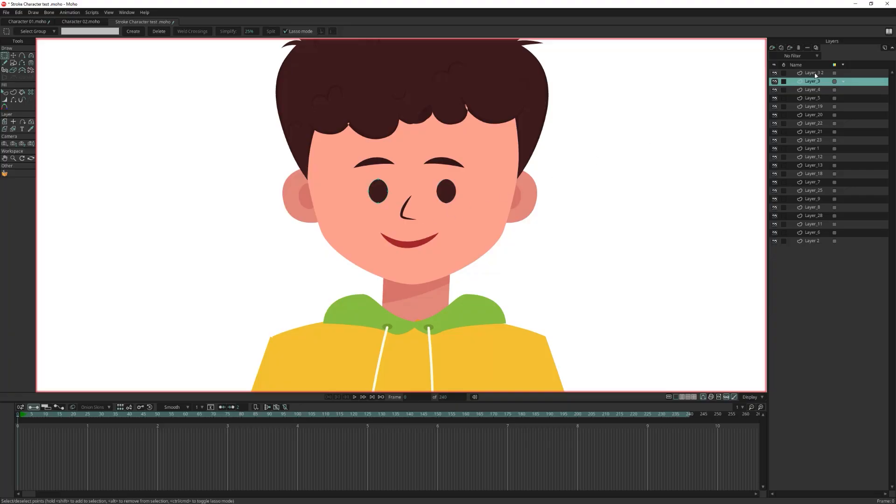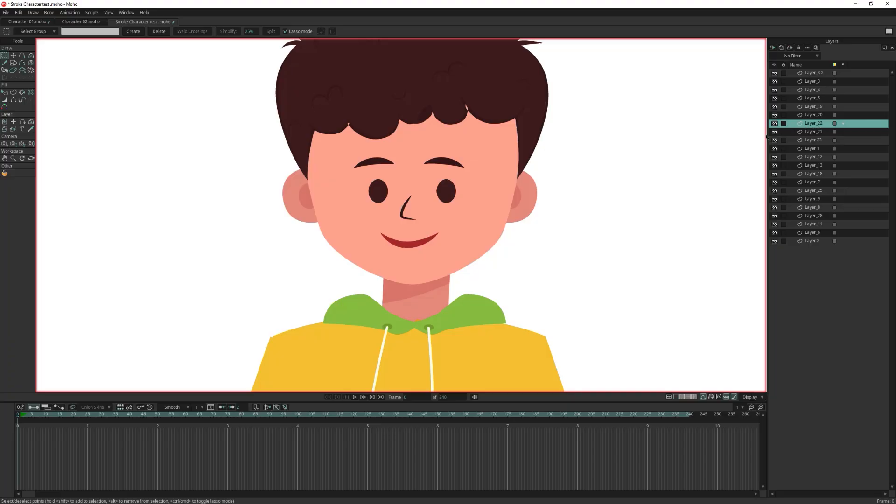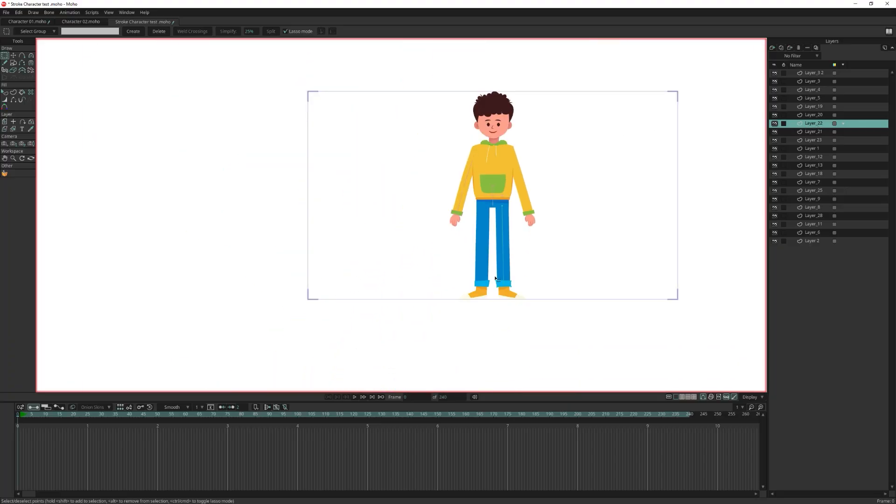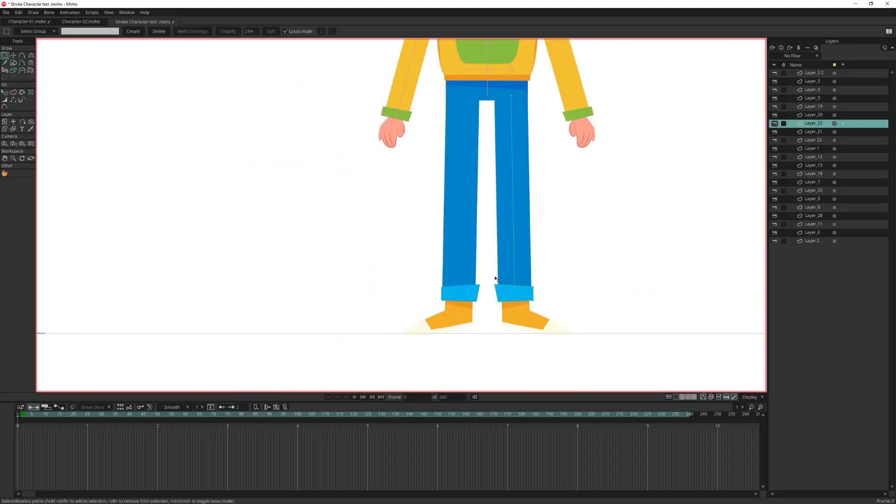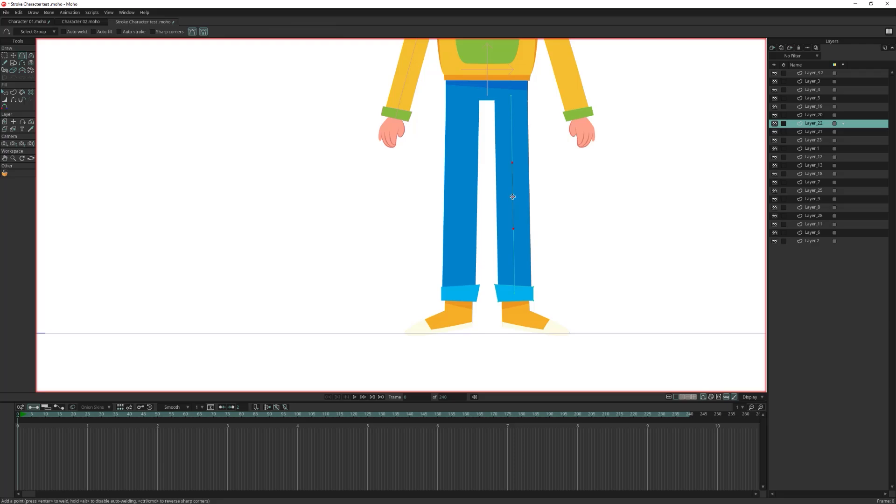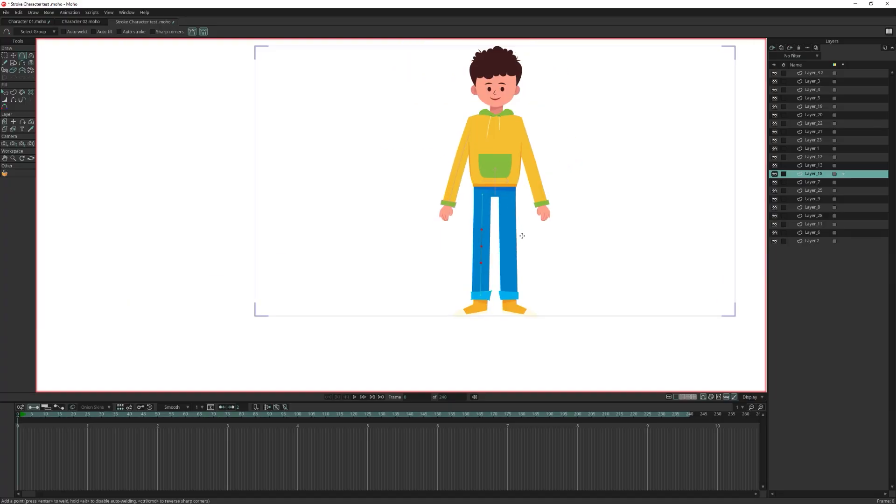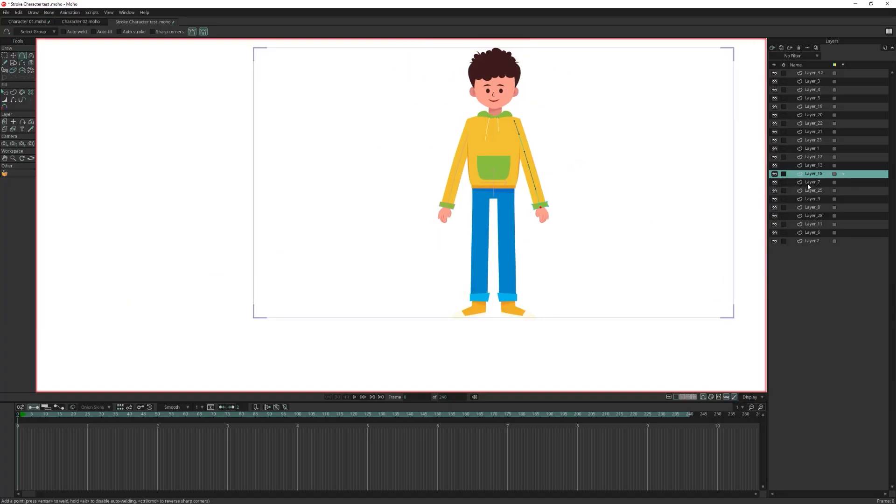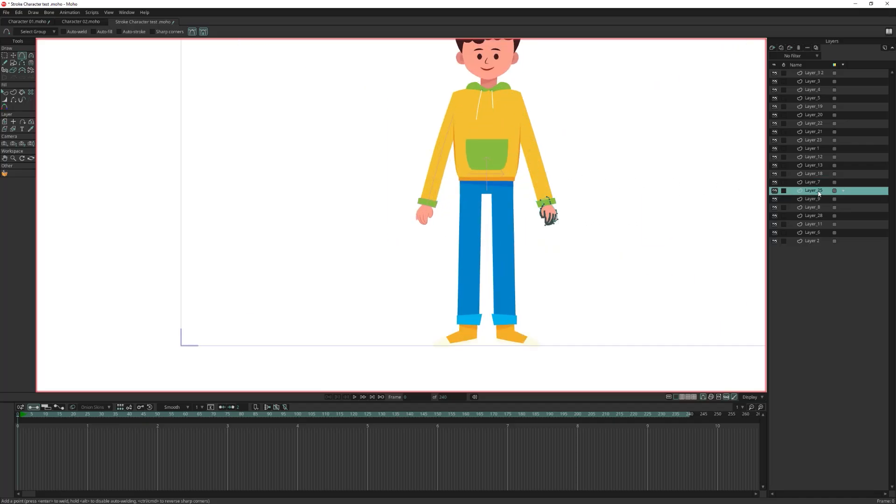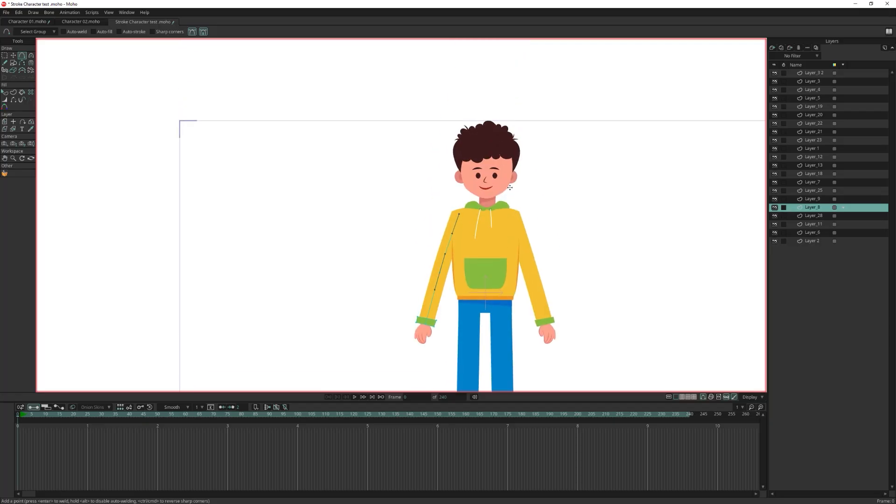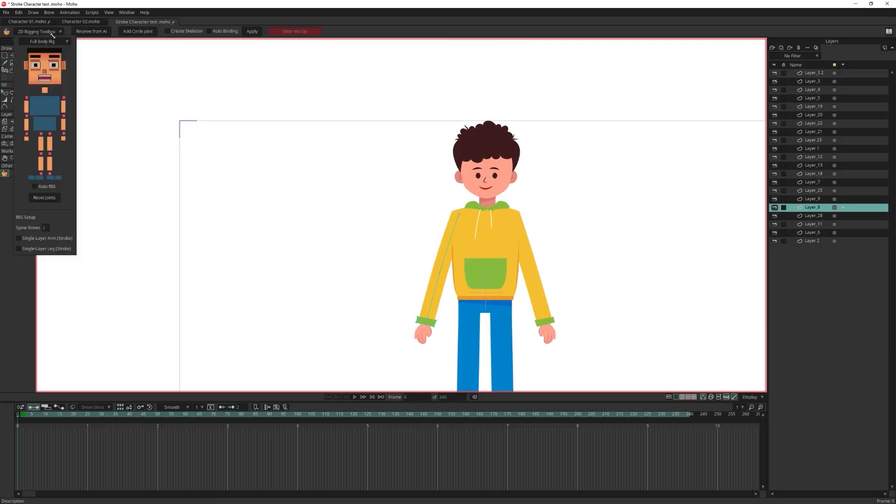Next, let's double check the eyebrows. They are already on separate layers. Now let's look at the legs. Each leg is made from just two points, so we need to add a knee point. I will add one here on the first leg and in the same position on the other leg. Now both legs have knees defined. Let's check the arms if they have elbow point.